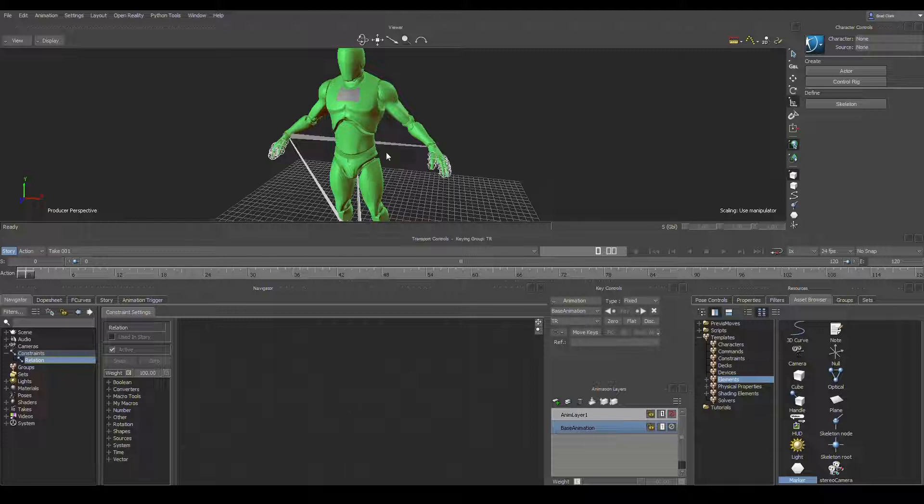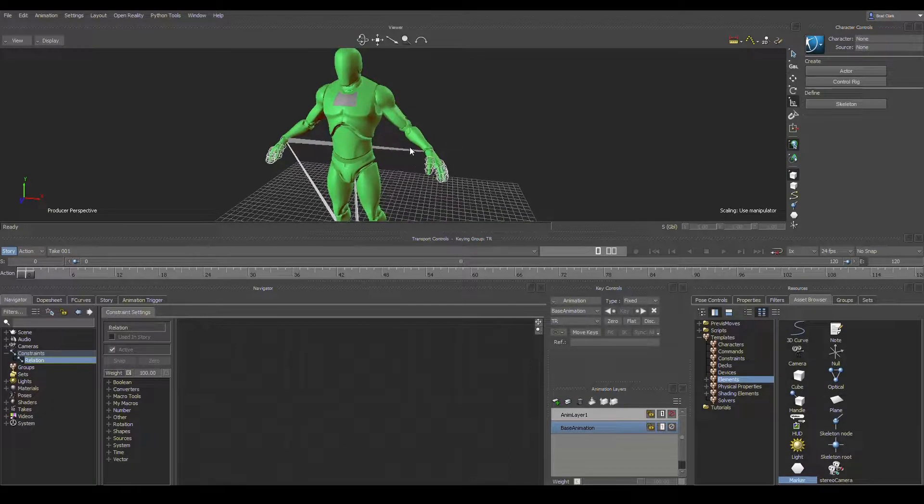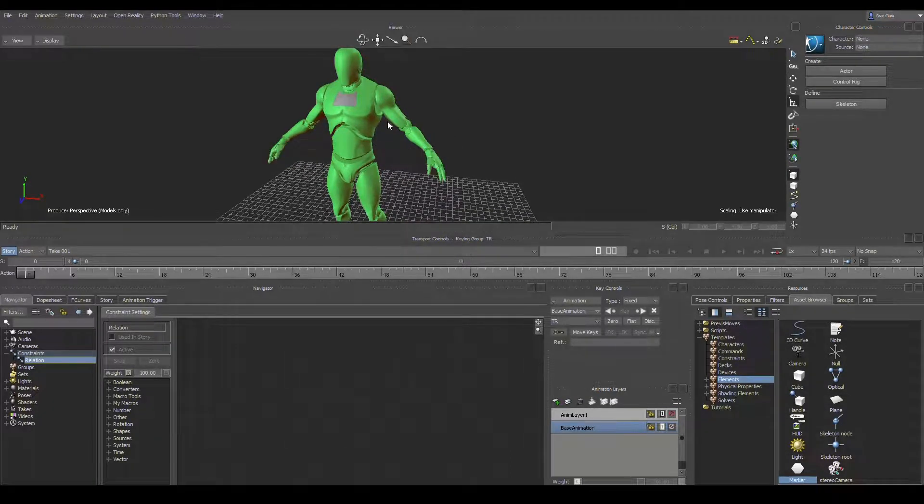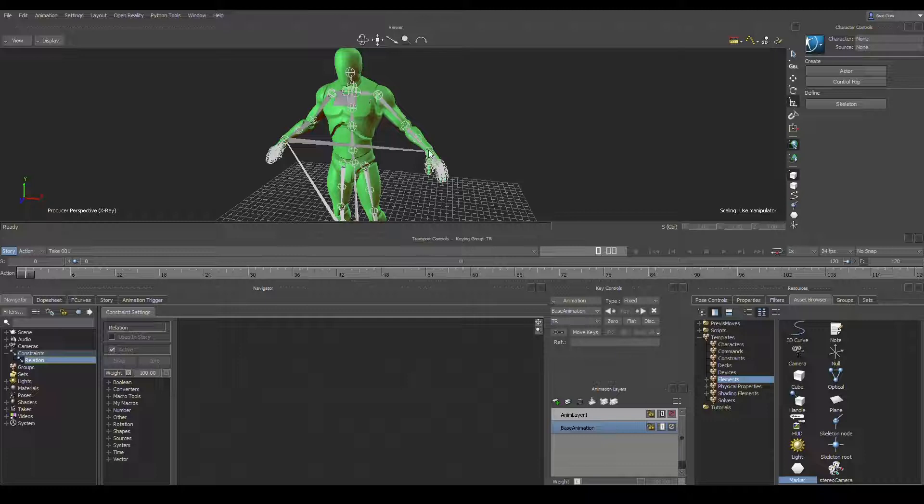Scripting is going to be the fastest, but let's say for example we want to drag some markers out as a rig to control the arm of this character.